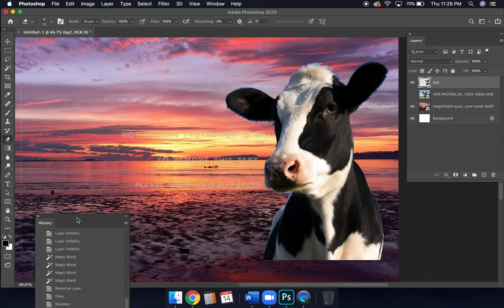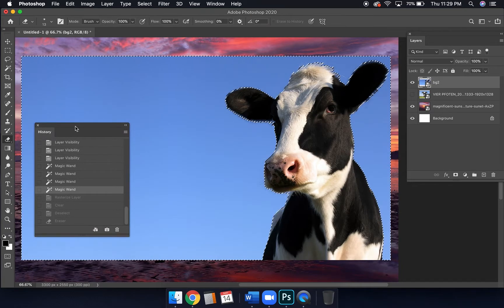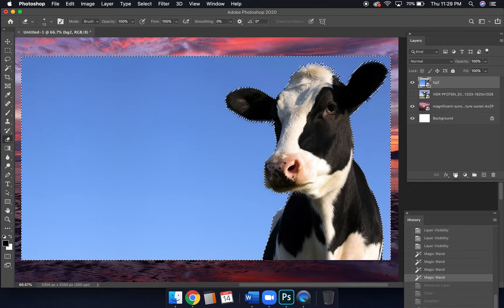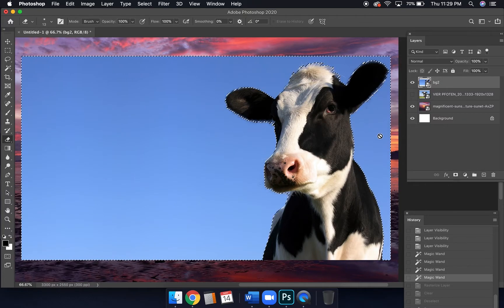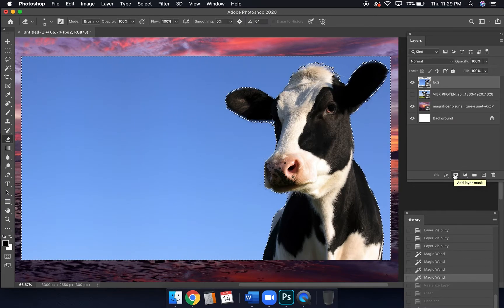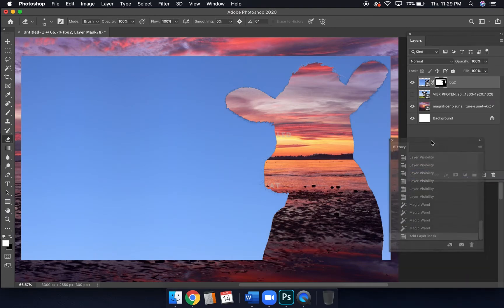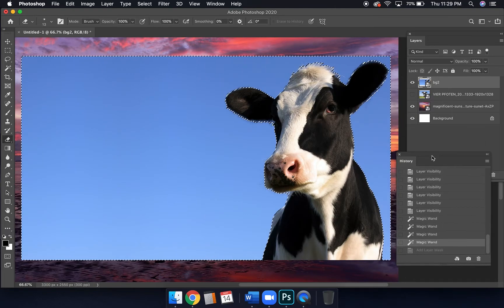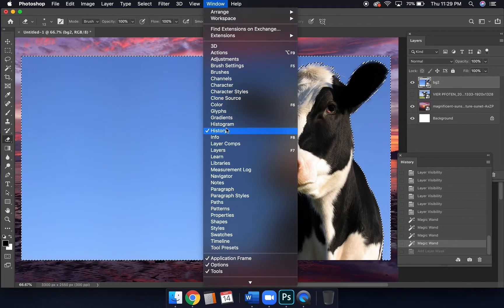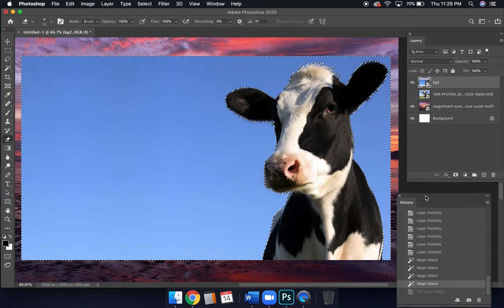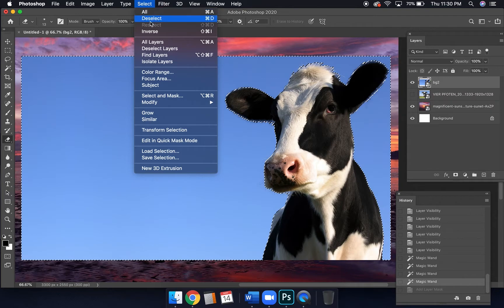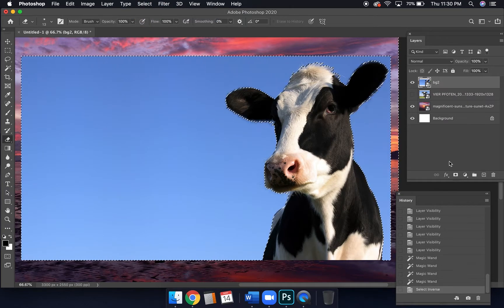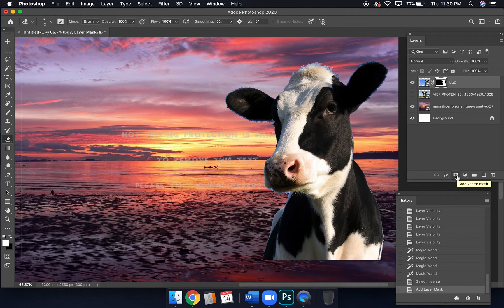Let's go to History and back up to when we had our selection going. What I'd rather do is add a mask. The Add Mask button is at the bottom of the Layers panel. But here's the thing — if I click it right now, it'll remove what I want and I'll actually lose the cow, since the blue is what I want to get rid of. So first I need to go to Select > Inverse so it selects everything but the cow, then I'll hit the Add Mask button.